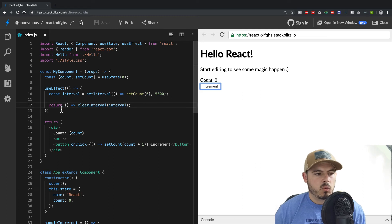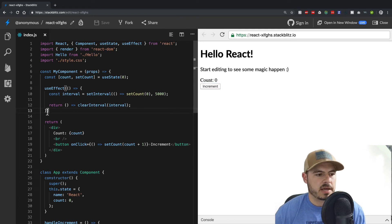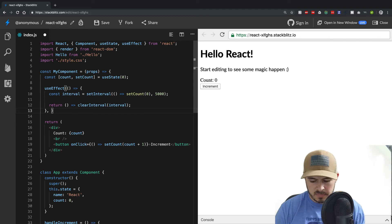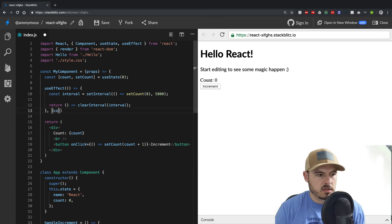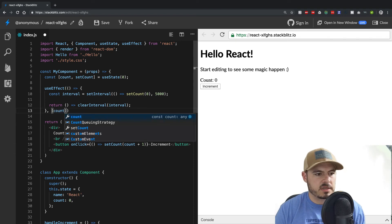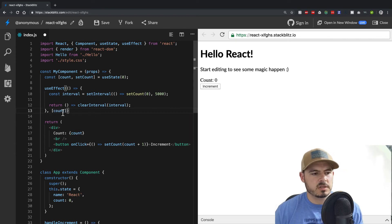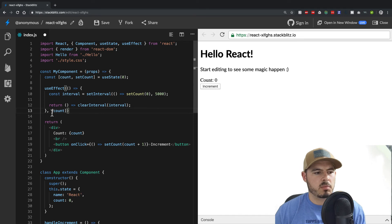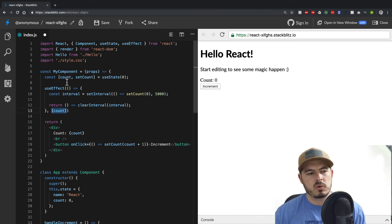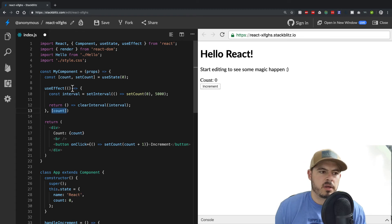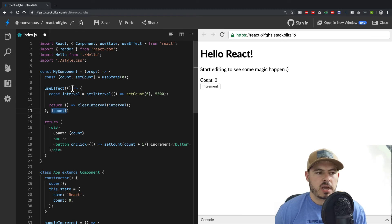One last thing about useEffect — this is a performance upgrade. What will happen is useEffect will check whether it should run based on what you pass it.